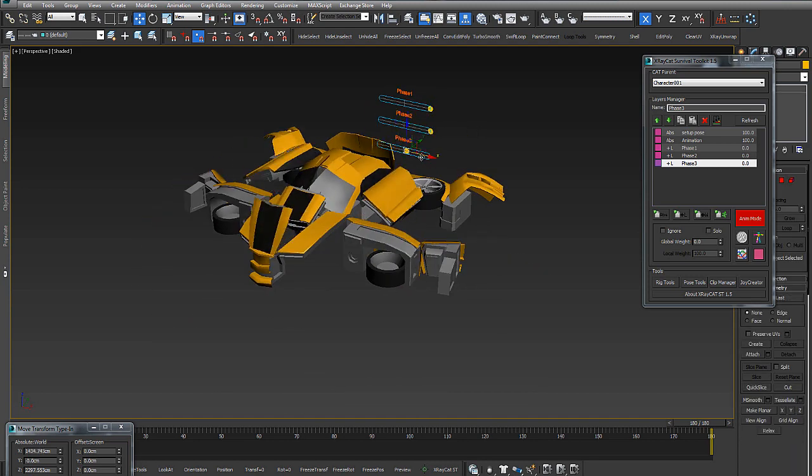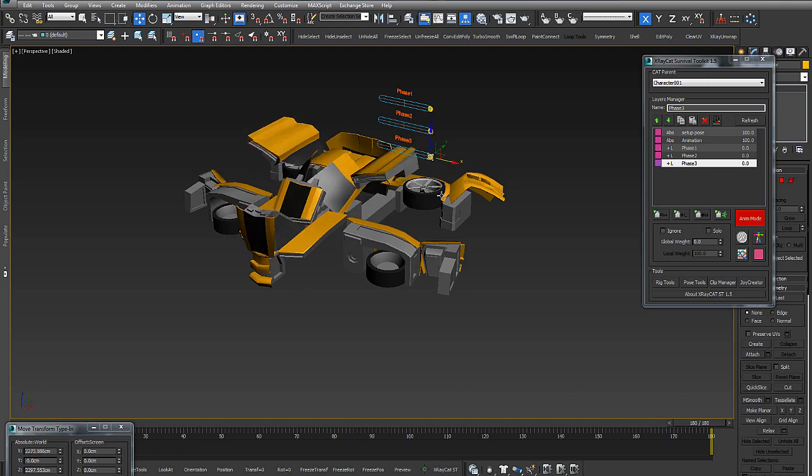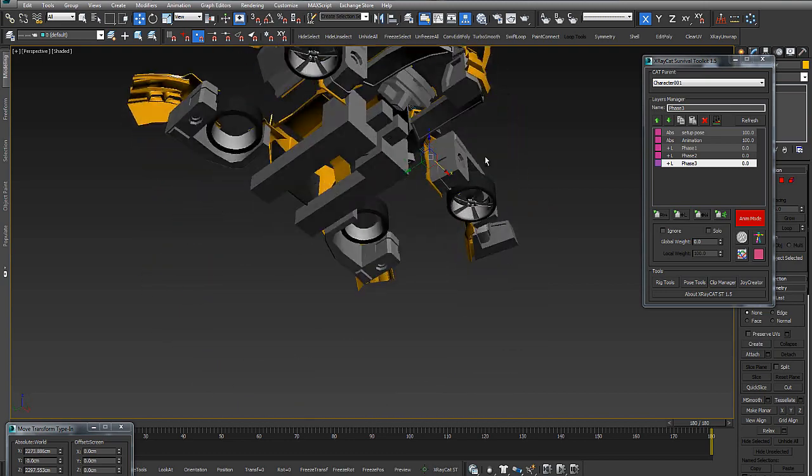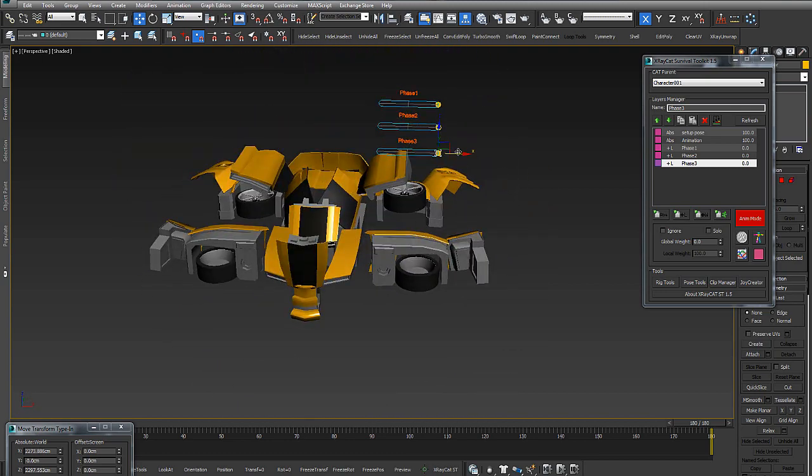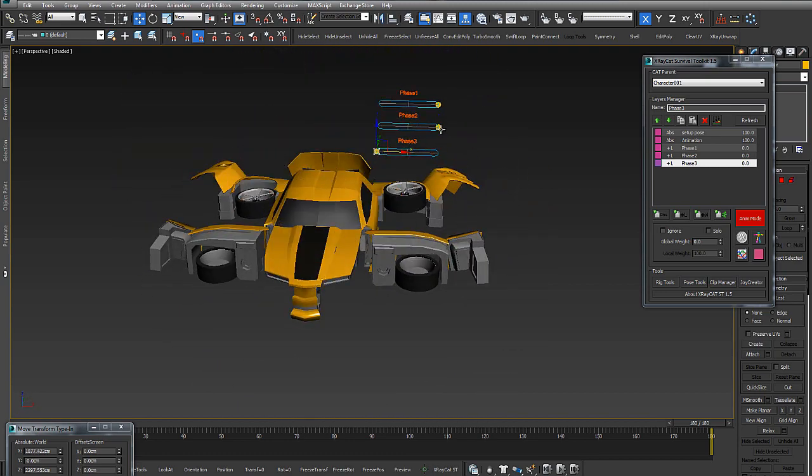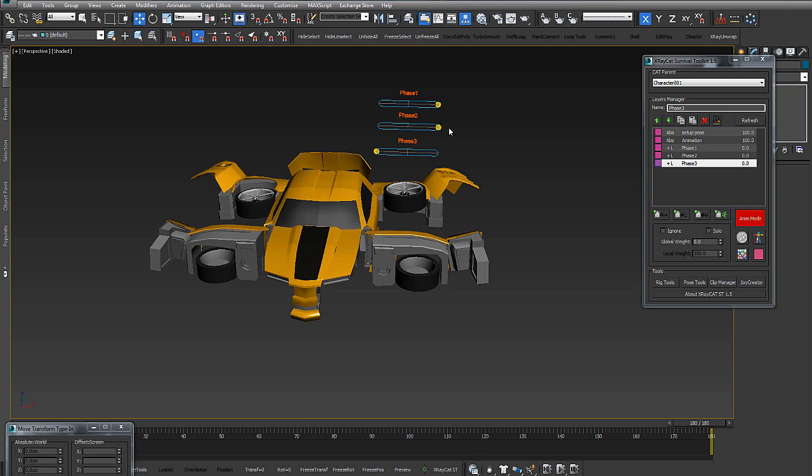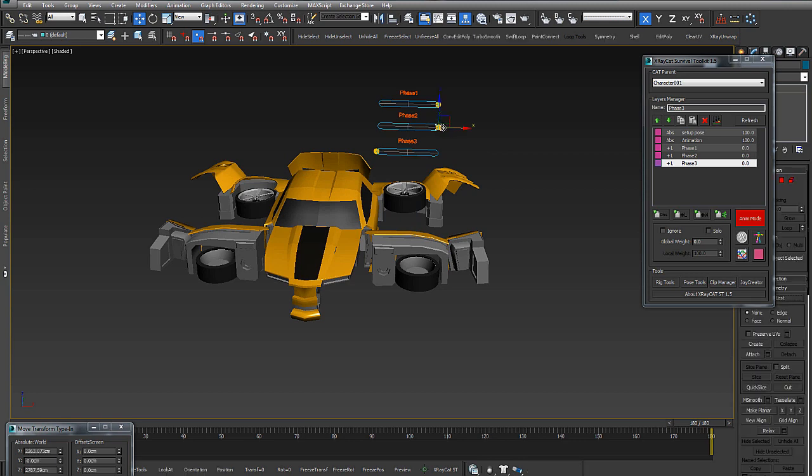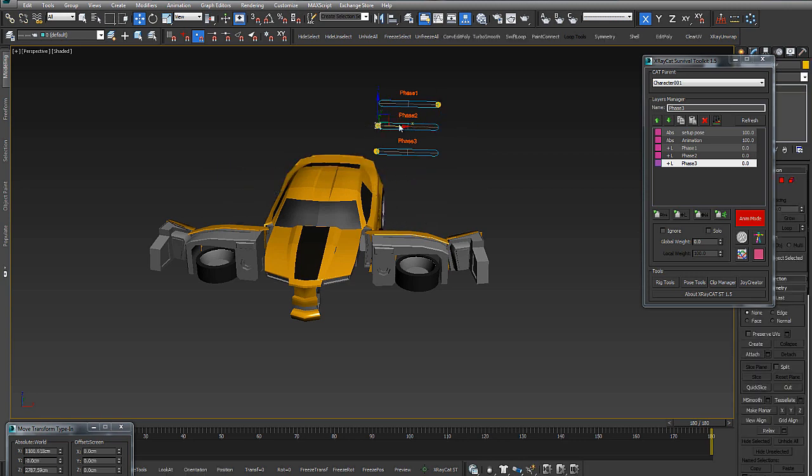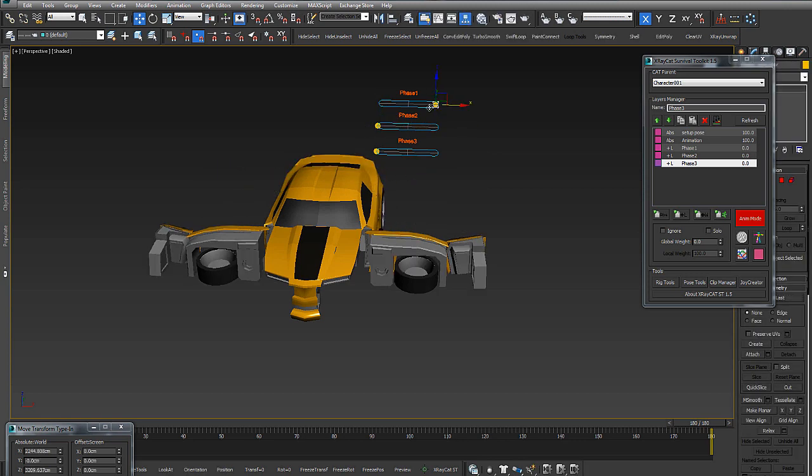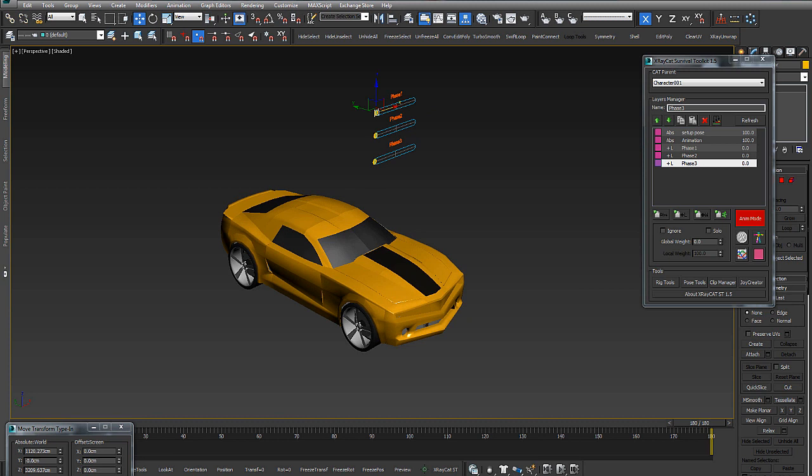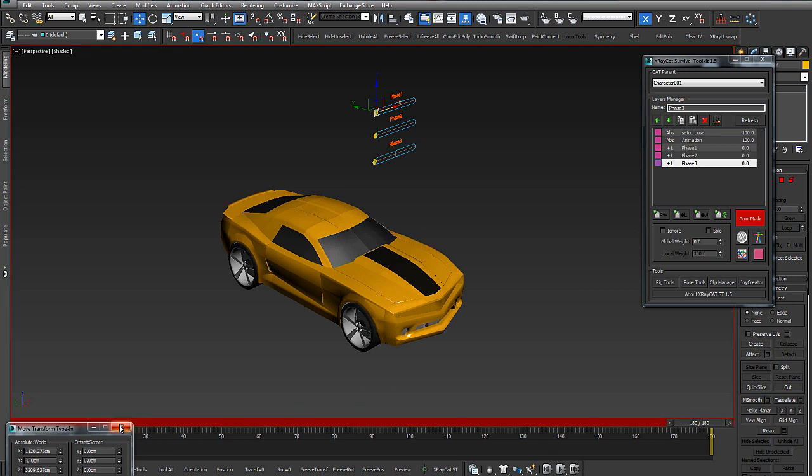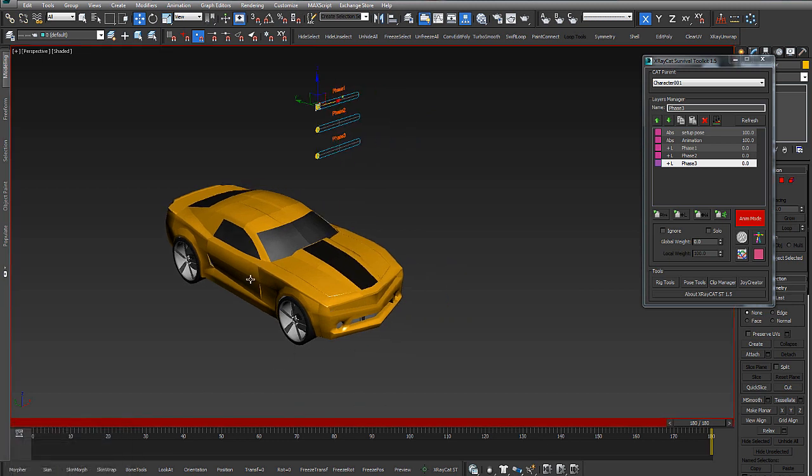We have the three phases, we have the transformation of our transformer.